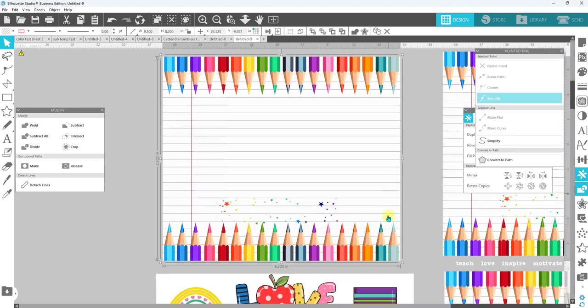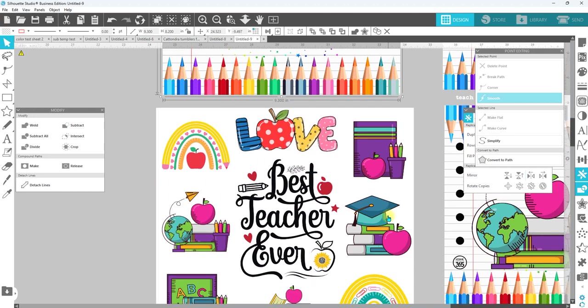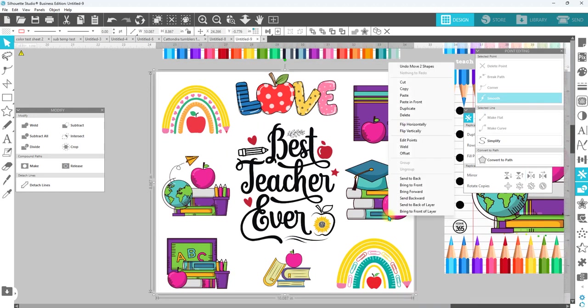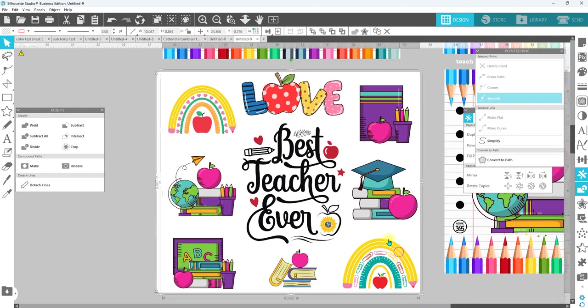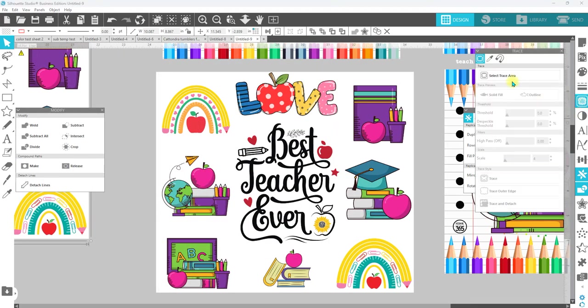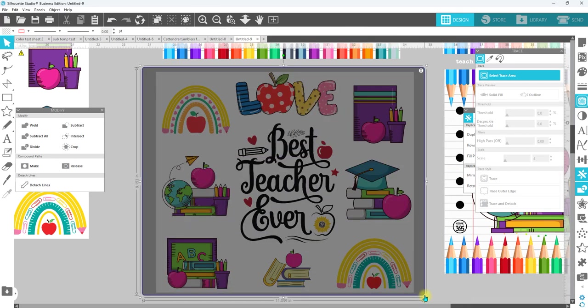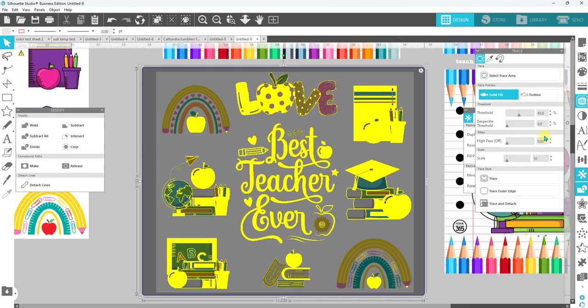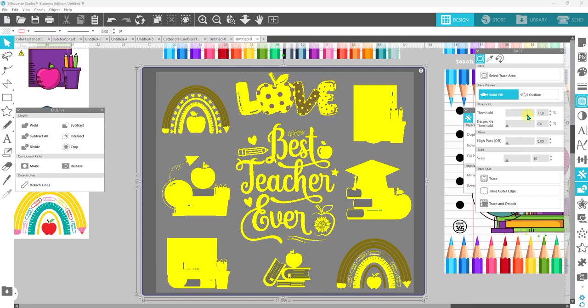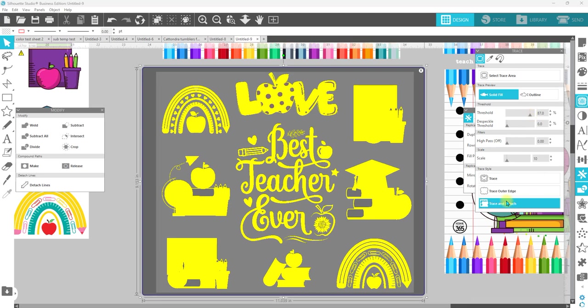Once we do that, we're going to come on down to the second tumbler template. I'm going to duplicate that and move that off to the side, go over to trace, select trace area, place my box around it. Increase our threshold until we have yellow around all of the elements. It doesn't all have to be filled in, but I do want to kind of fill them just to make sure everything is selected. Then I'm going to go trace and detach.